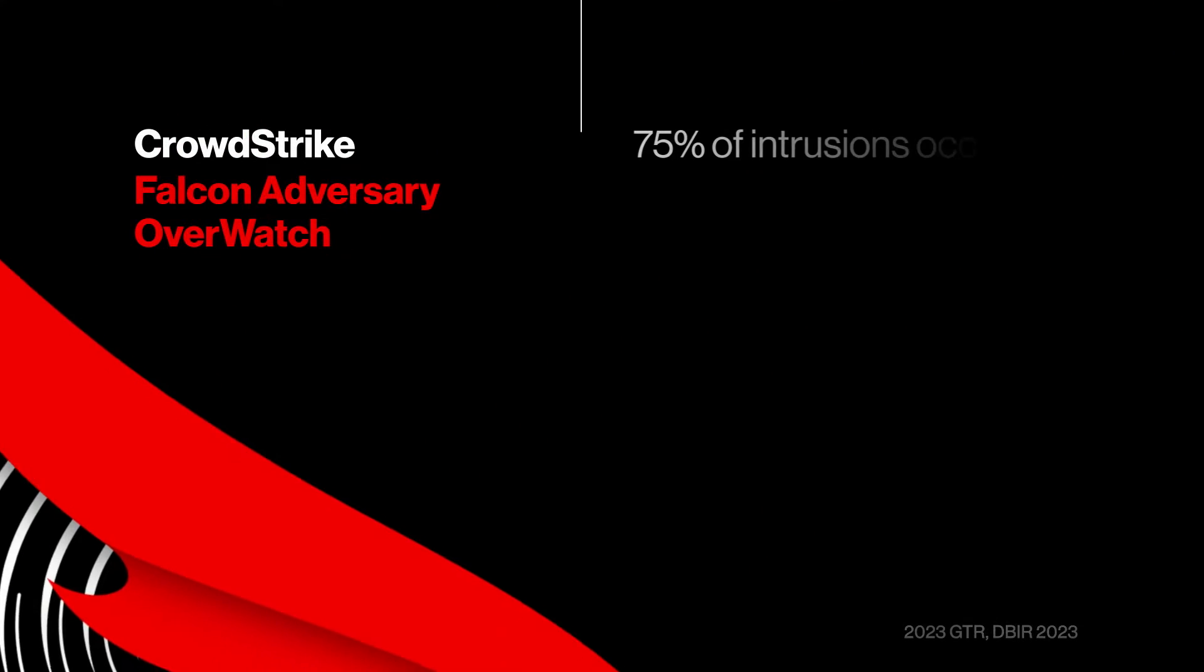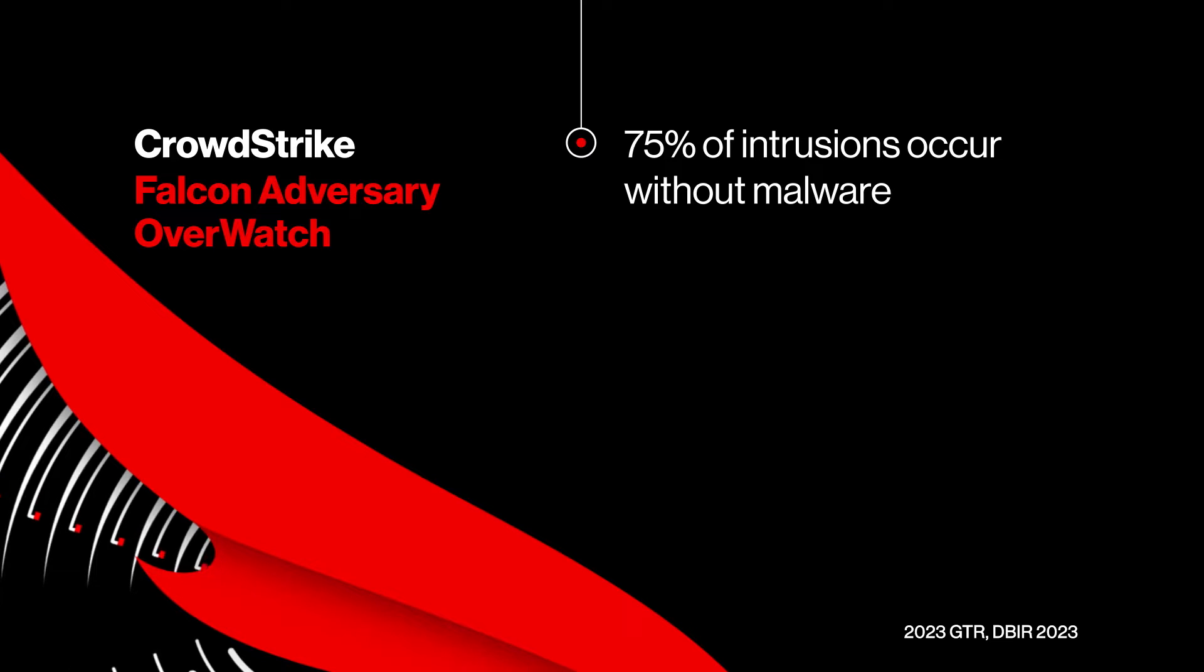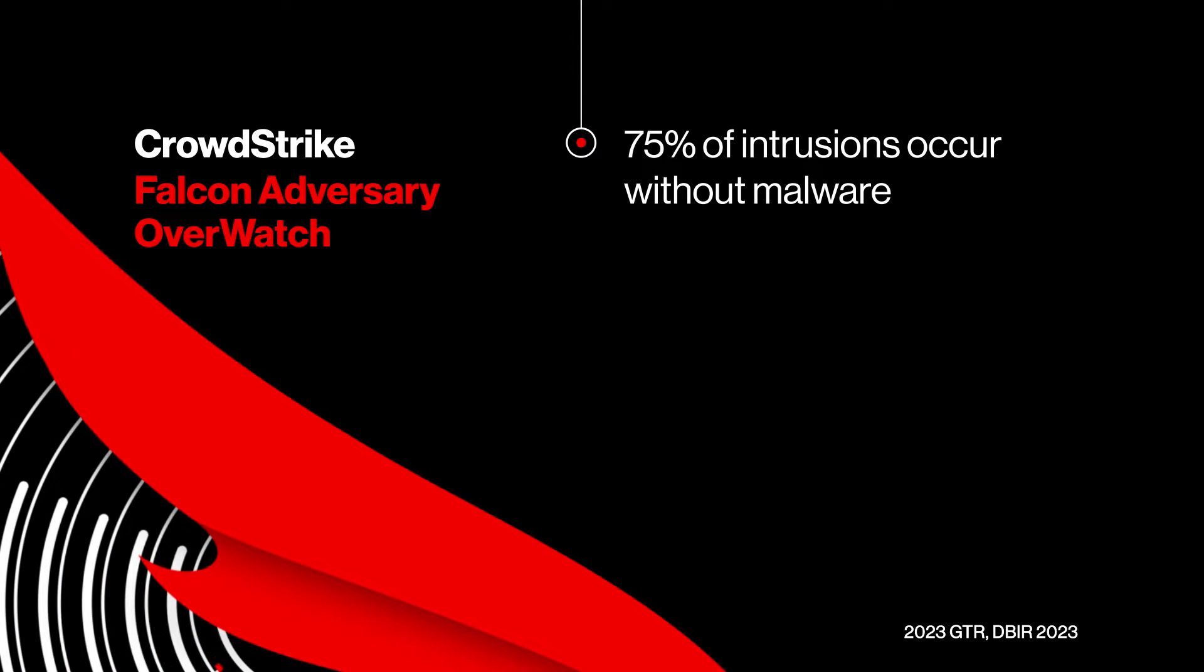Did you know that 75% of intrusions occur without malware? In these cases, the primary method is using stolen credentials for access.